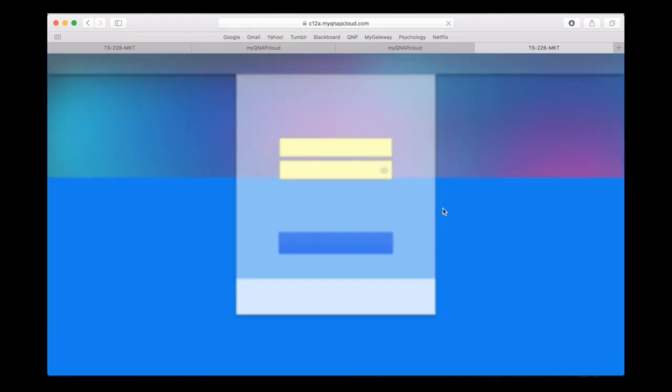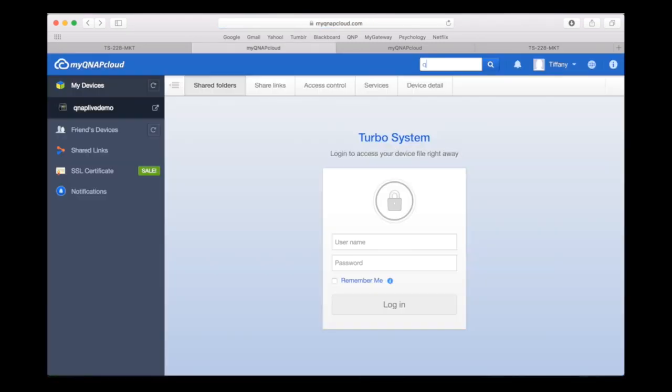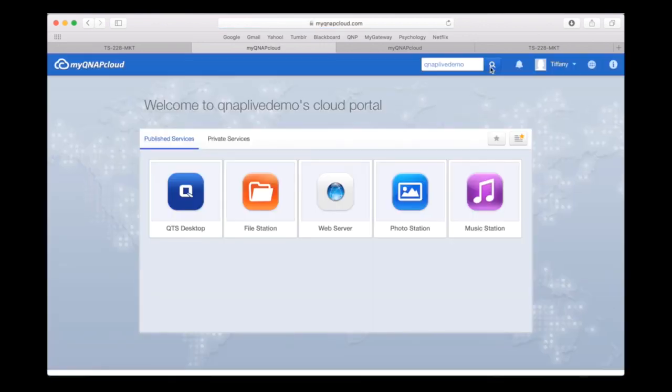You can also search your device name instead of logging into your My QNAP cloud account. After you make the search, your published services page will load and you will be able to access your NAS.